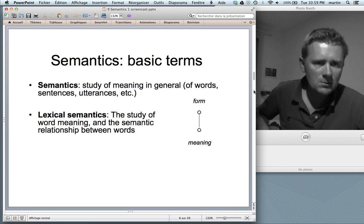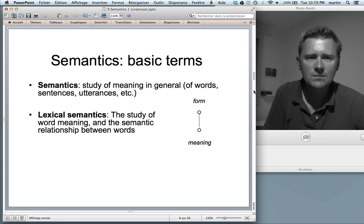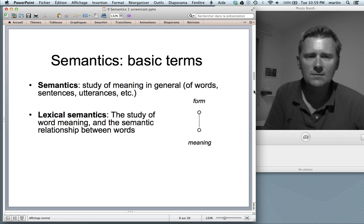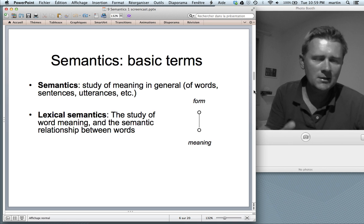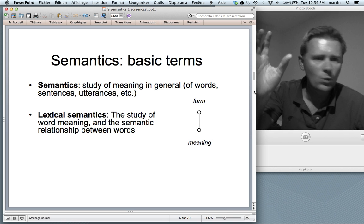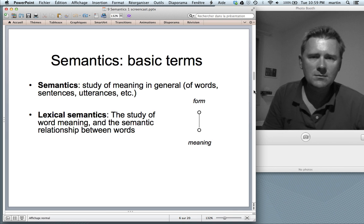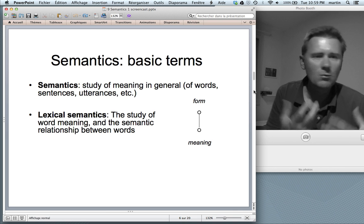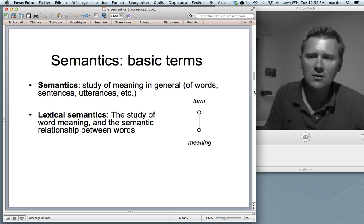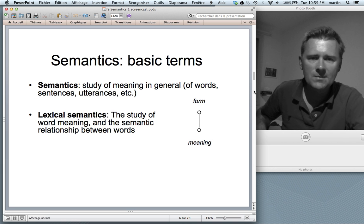Later in this course, we'll also get to meanings that differ a lot from context to context, and that's the area of pragmatics that deals with those meanings. Semantics concerns the conventional associations of a form — a word or a sentence — with a meaning. Lexical semantics is the part that deals with lexical elements, i.e., words. Lexical semantics is the study of word meaning and of the semantic relationships between words.